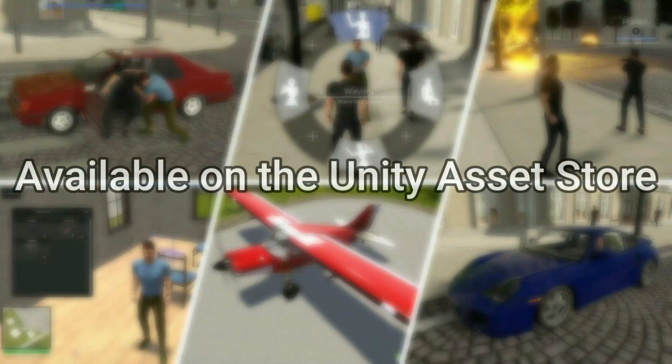Start creating your advanced multiplayer game today. The Advanced Complete Multiplayer Game Template Asset is available on the official Unity Asset Store. The link to the asset is in the description.